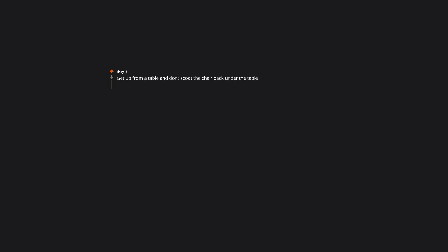Not think. Think. Well that's just too ironic. Get up from a table and not scoop the chair back under the table.